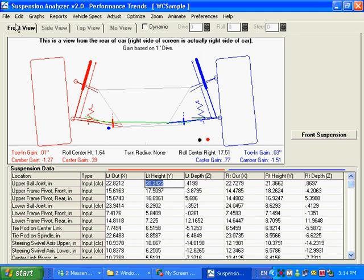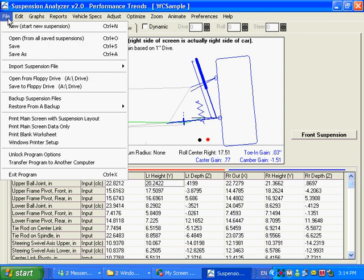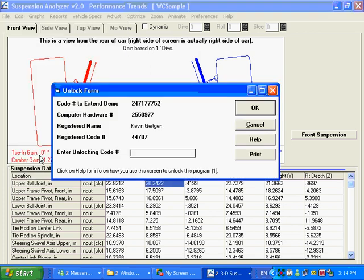The first thing when you get your program after you install it is you'll want to unlock it, which means take the 10-day restriction off. What we'll need is the computer hardware number, your registered name and registered code number. If you've got a CD or a book from us, there's a four-digit serial number on the CD or inside the book.